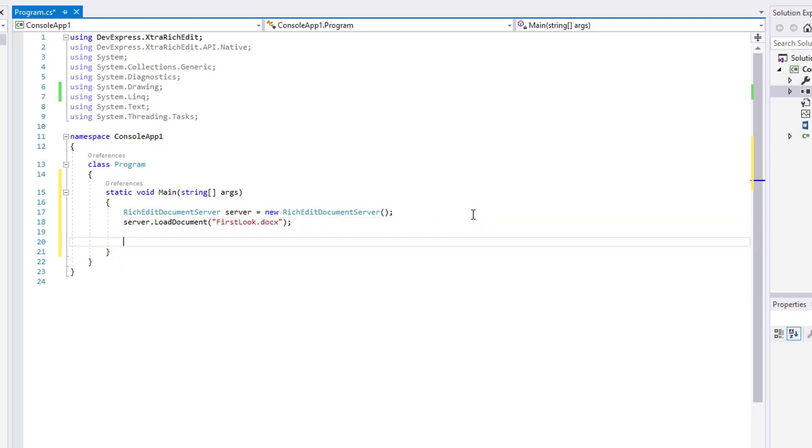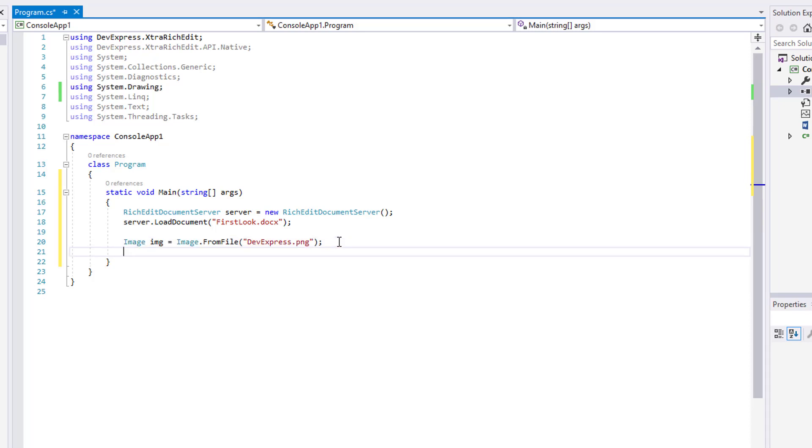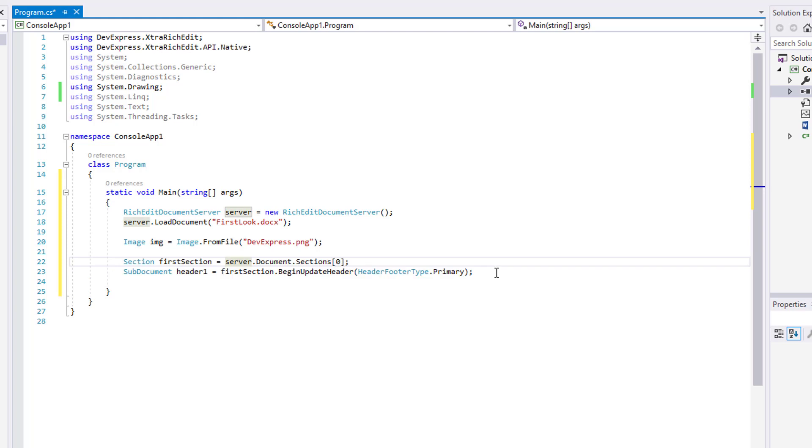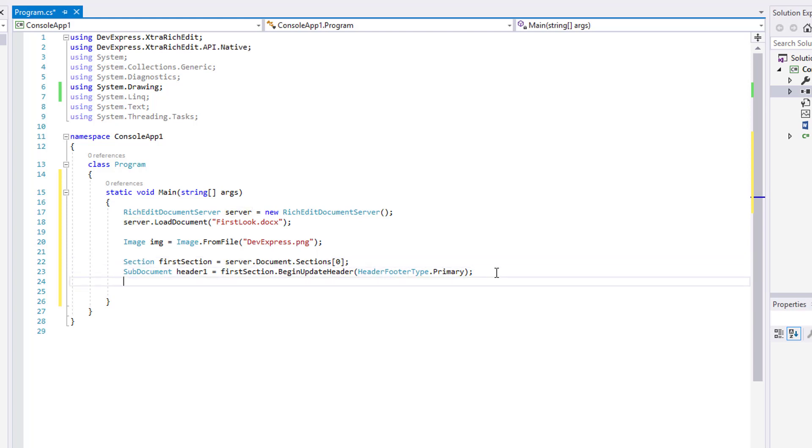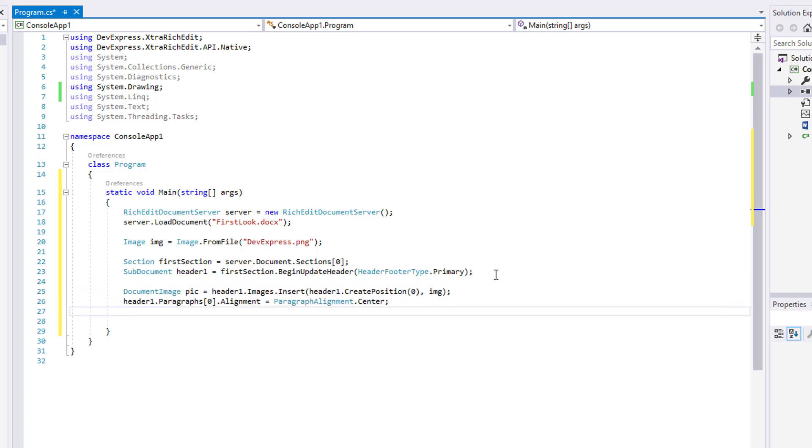Create a new image object and use the From file method to load the logo. Next, access the document's first section and start editing its header. We'll insert our image to the start of the header's range and set the paragraph's alignment center to move the image to center.